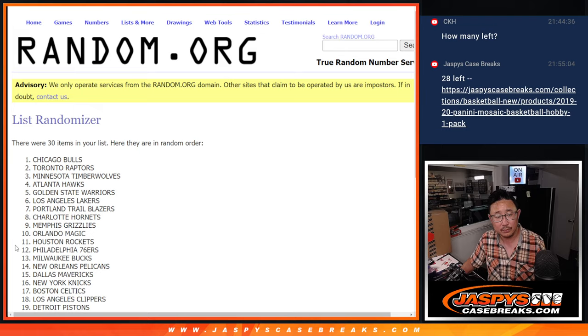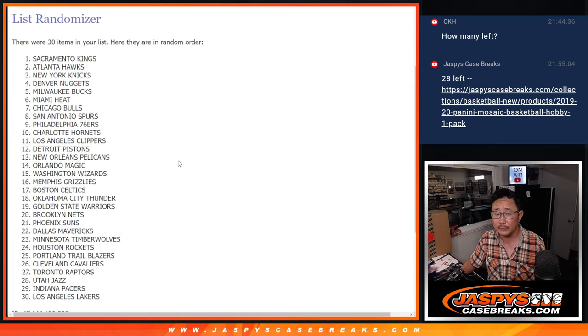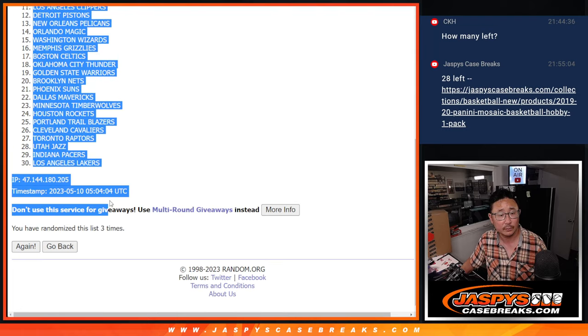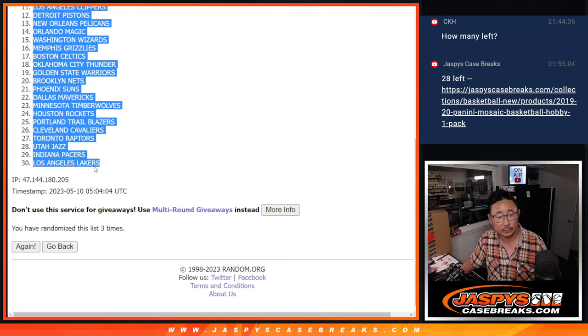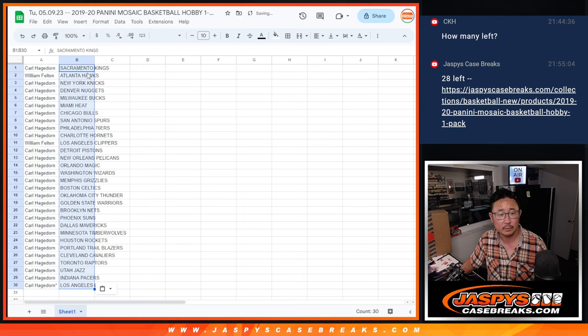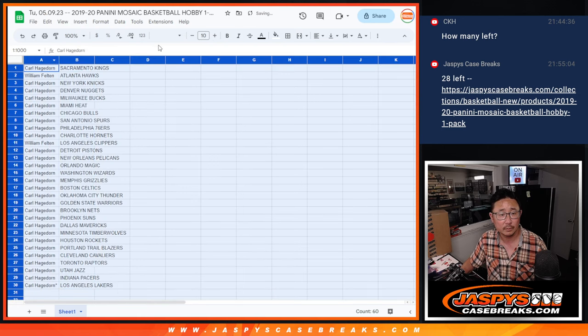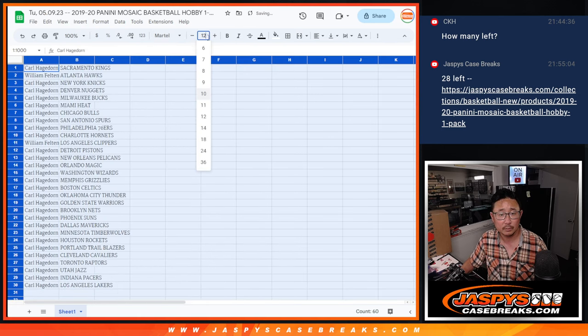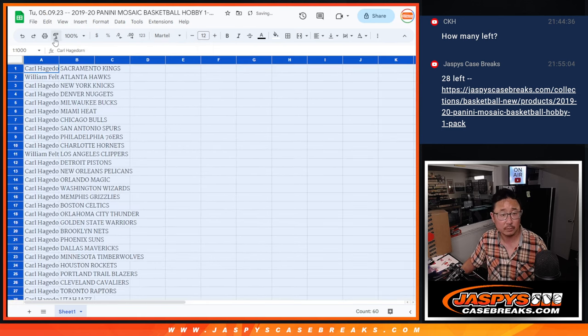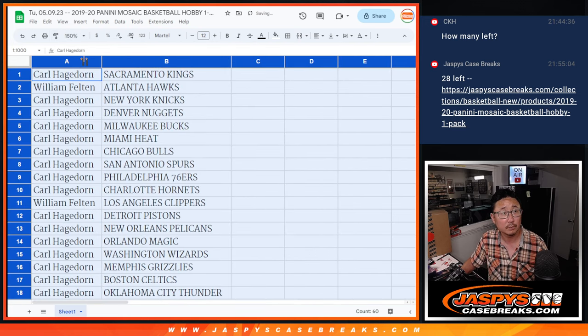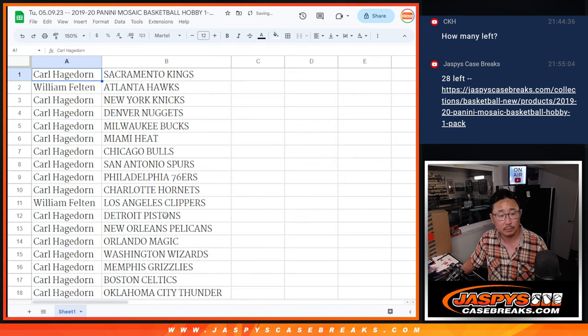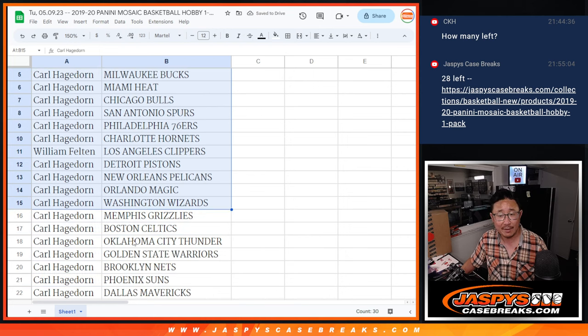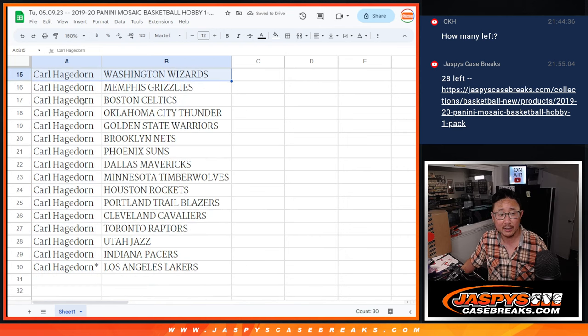One, two, three. Alright, there's the first half of the list right here, second half right there.